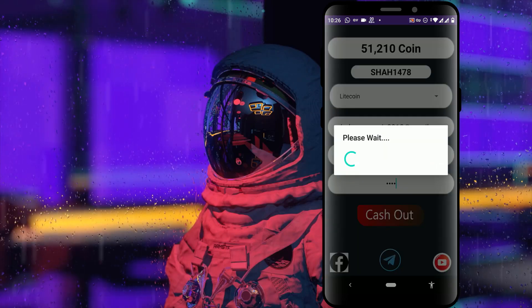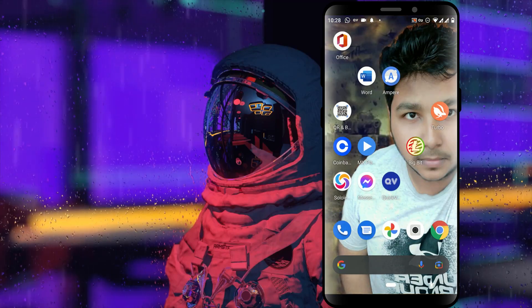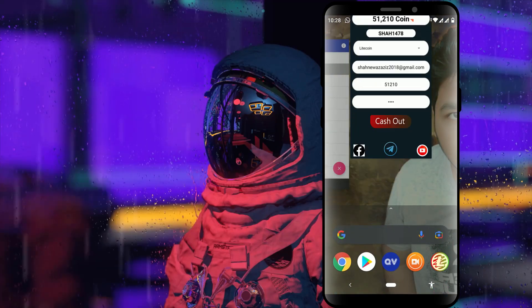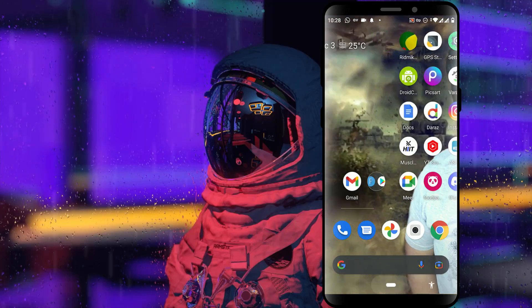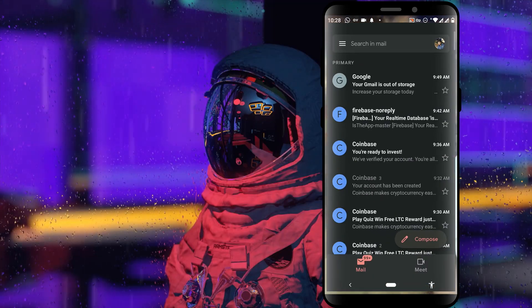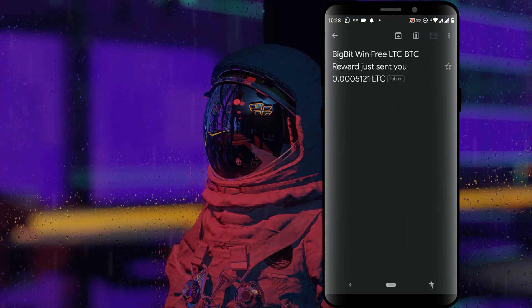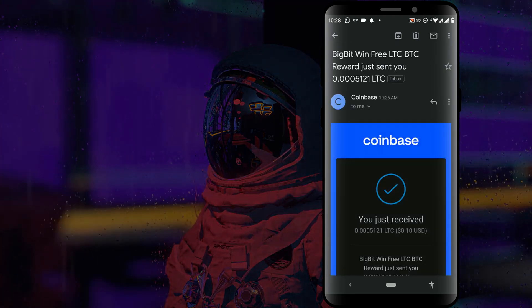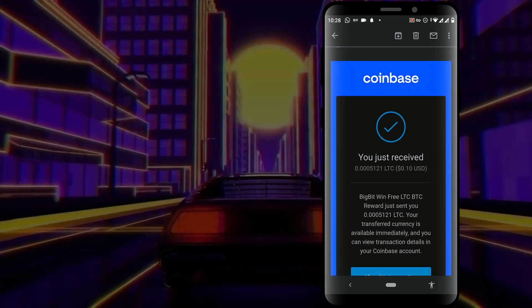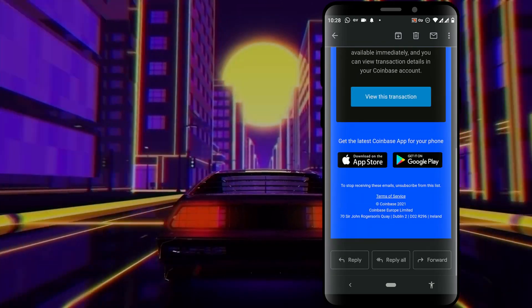We are going to check the account. In this video, you can use it as an account for yourself. The Alayca app is being used here as an account — if you don't have a live account, you can use it as an account.